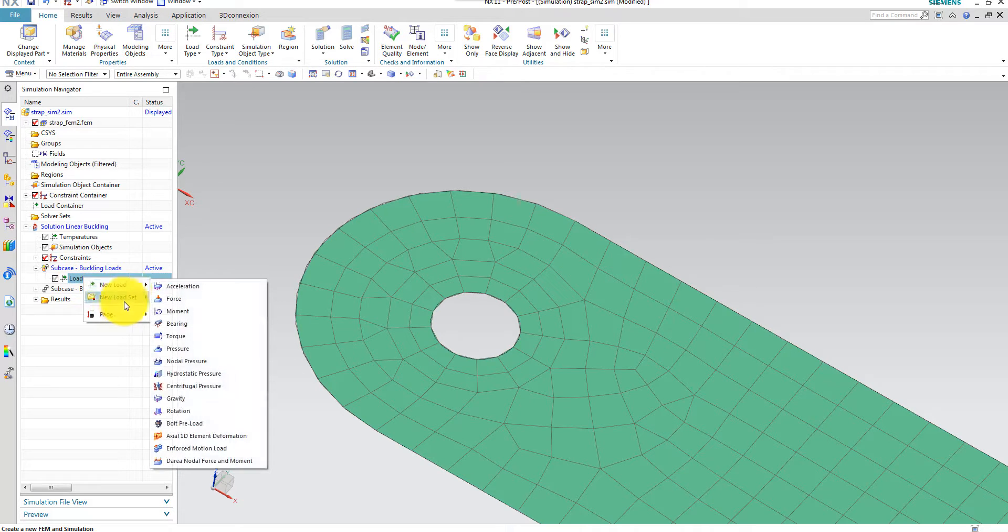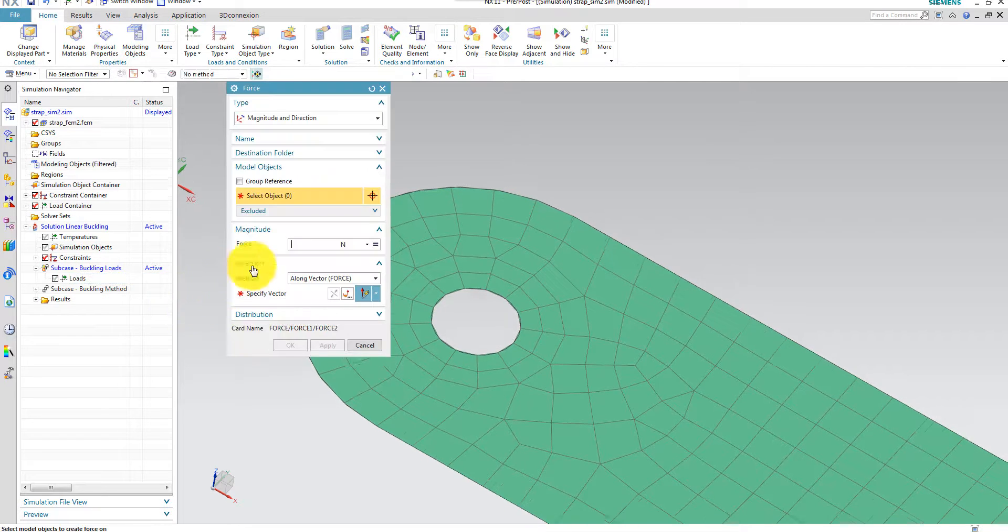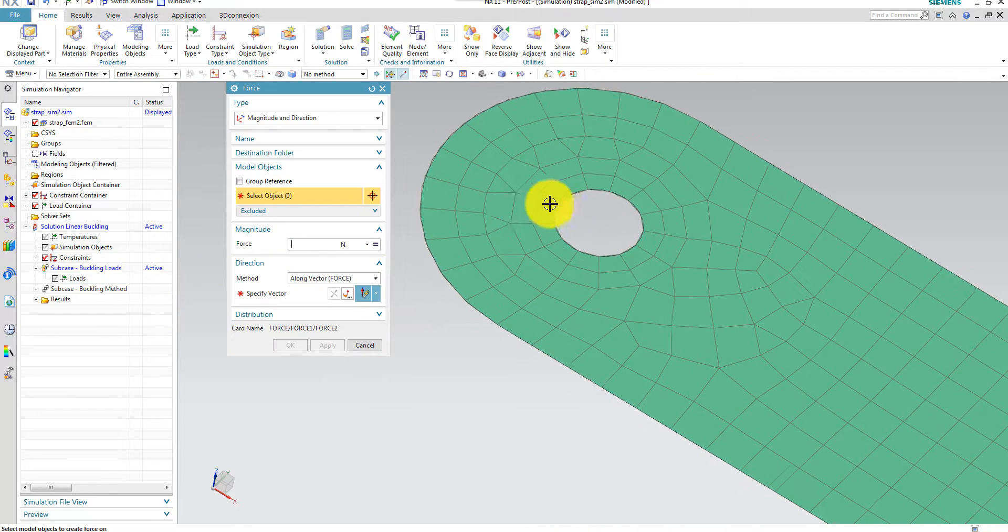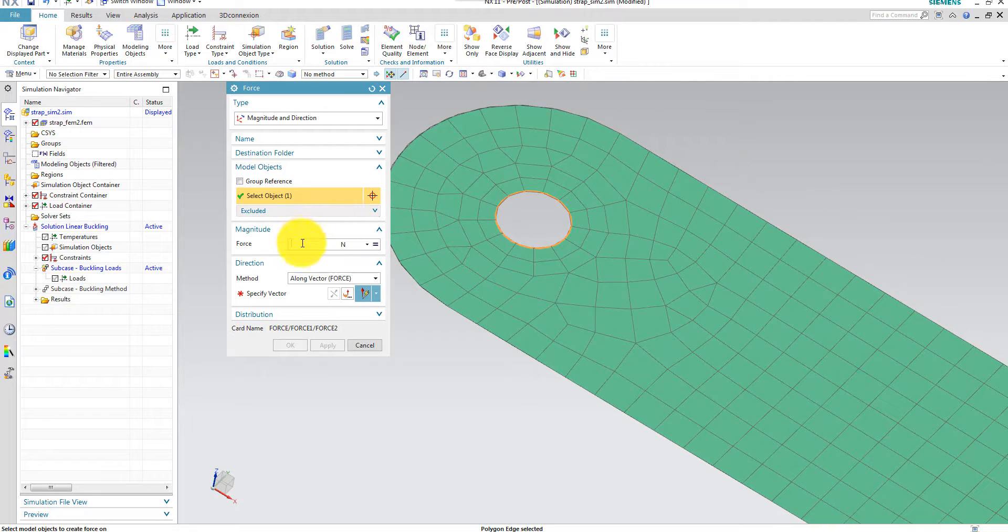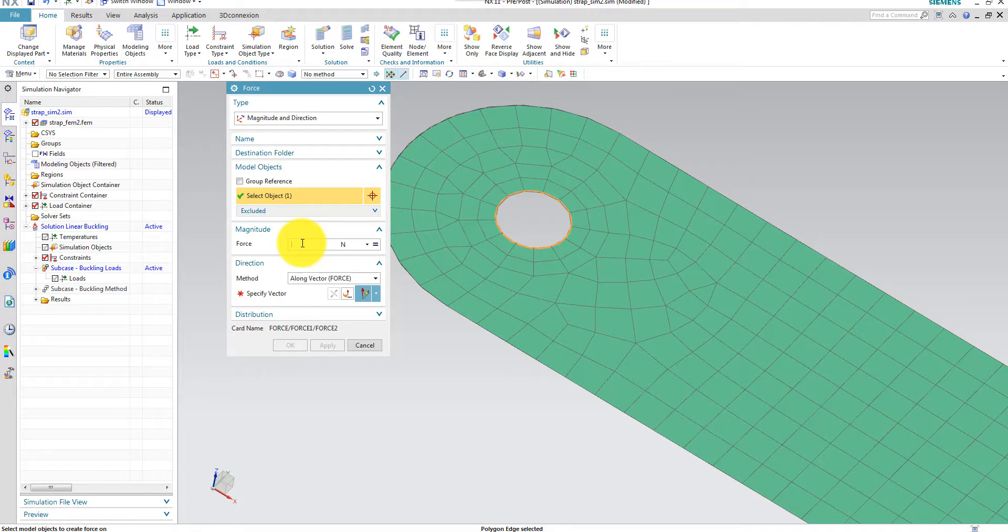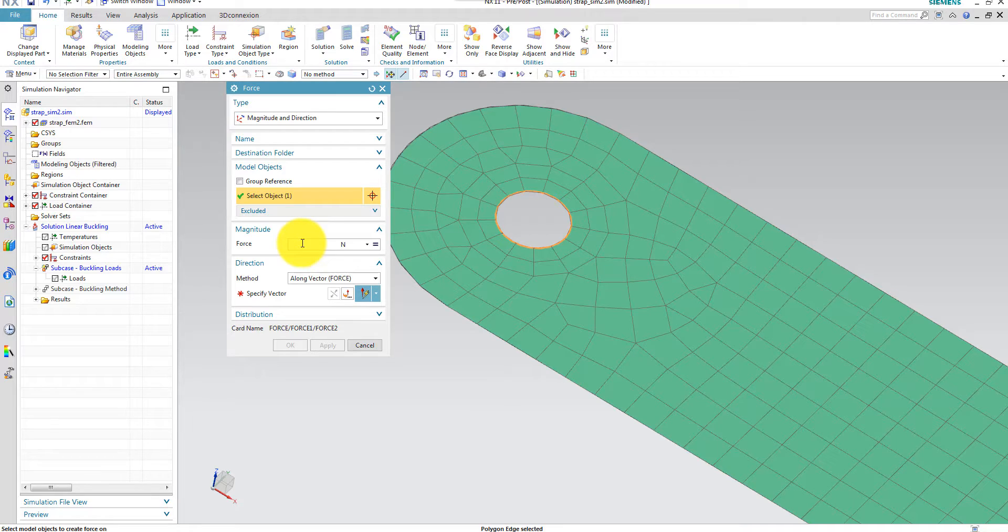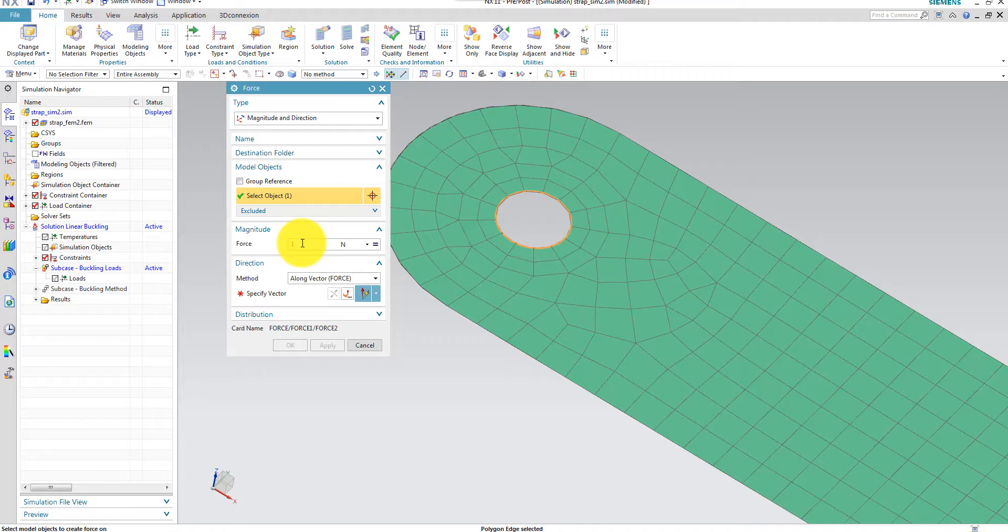And then I apply the buckling load. And I use new load, force. And I use the inner edge here as well. And now I have two options. I can either specify a force which I think is close to the buckling force, or I can do it another way. I can simply use a force amplitude of 1.